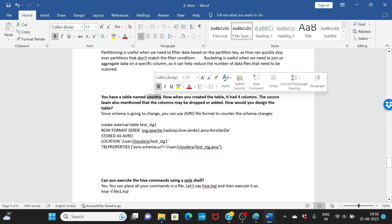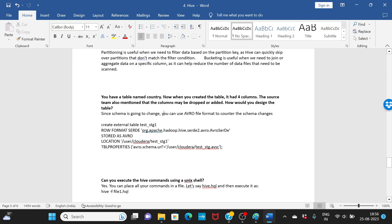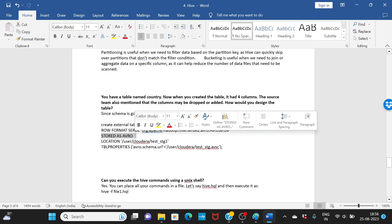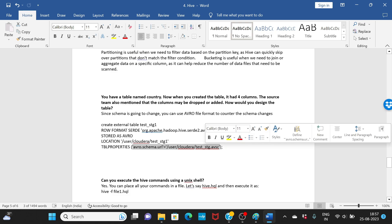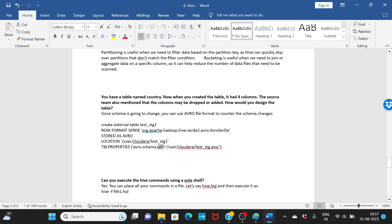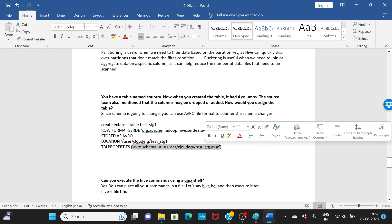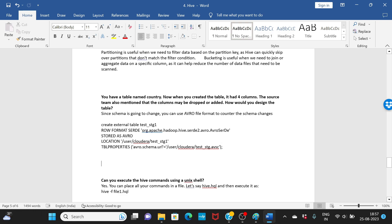If the source team says that columns may be dropped or added to a table, you need to design for schema evolution. In this case, store the data in Avro format — the schema is maintained separately, and any schema change just requires updating that schema file, which gets picked up automatically. Whenever you hear 'schema evolution' or 'schema changes,' go for Avro.